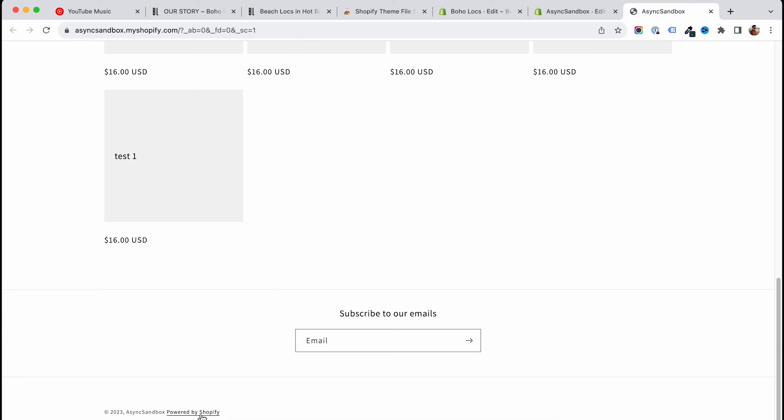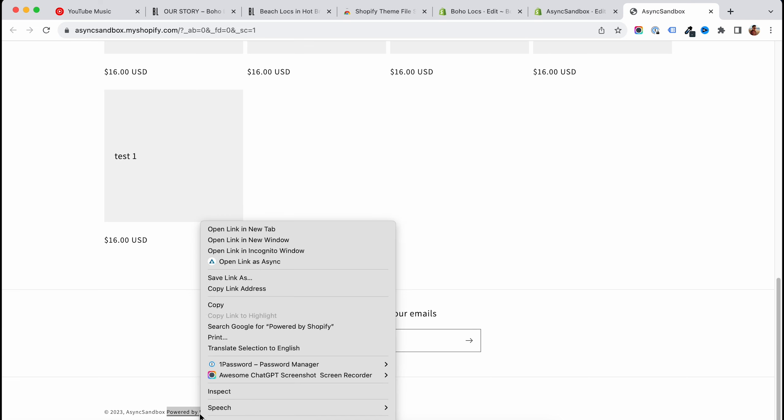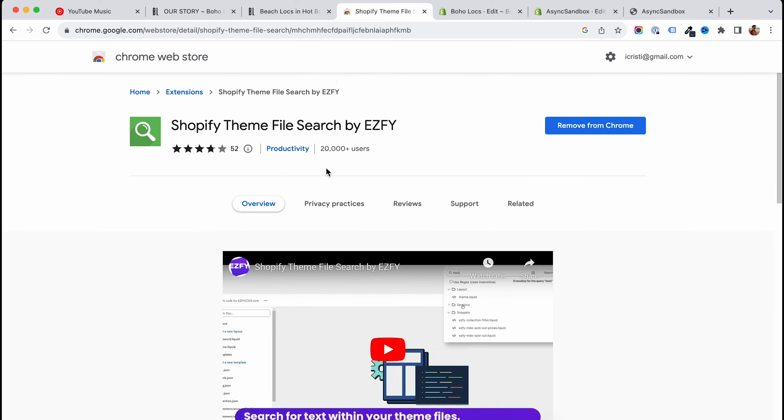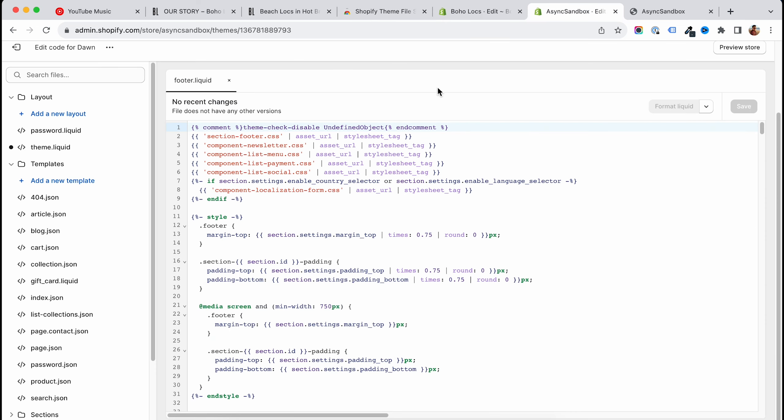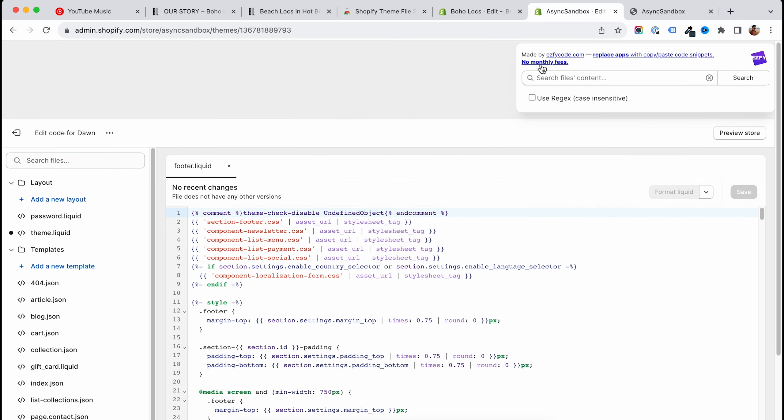For example, let's again copy the class from this element that we want to remove. Then you will have to go and install this Chrome extension. While you have it installed and turned on on your browser, then you will see that at the top you have this panel here.